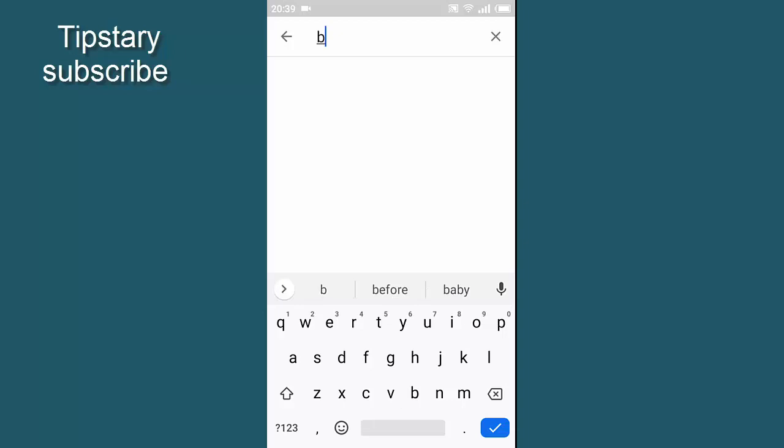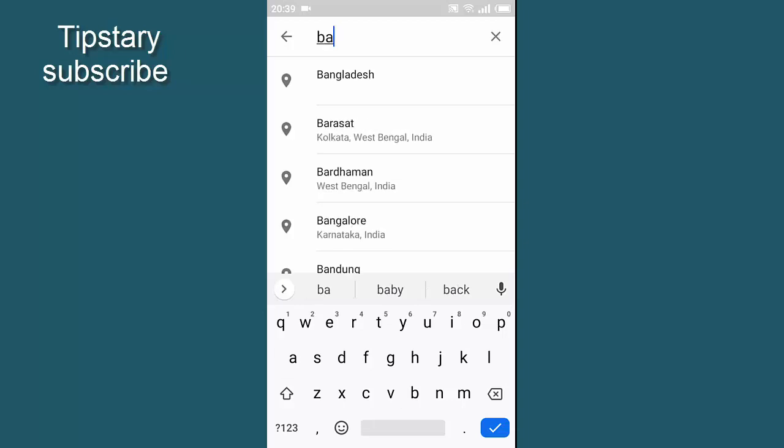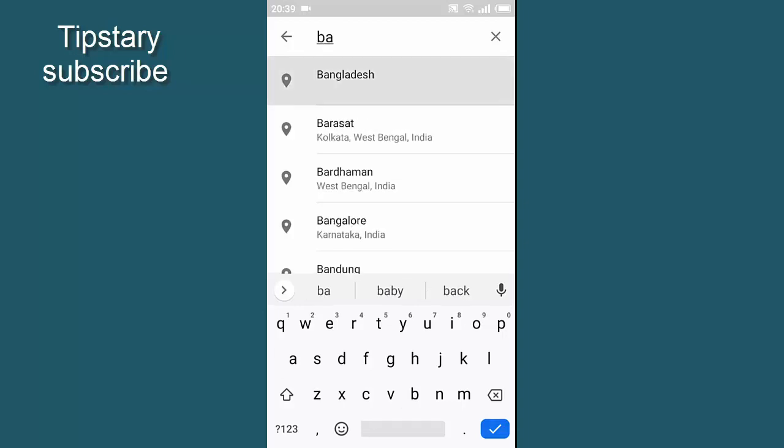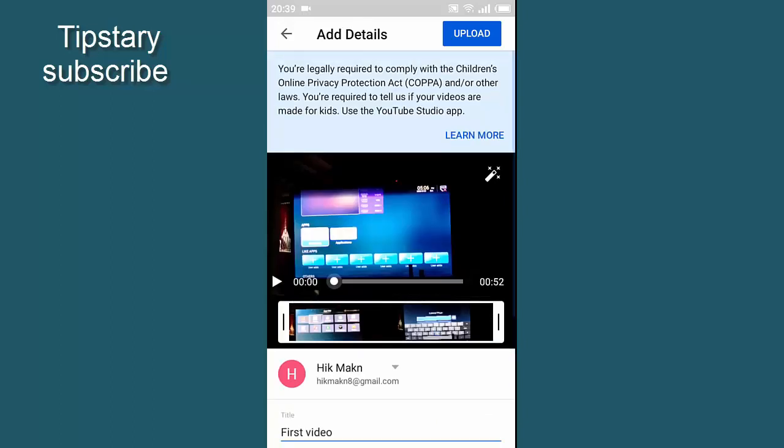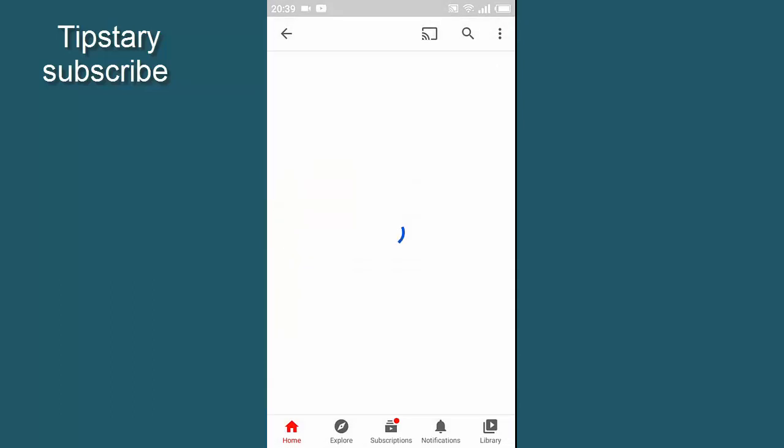We will see Bangladesh. We will click on the upload. We will click on the information.